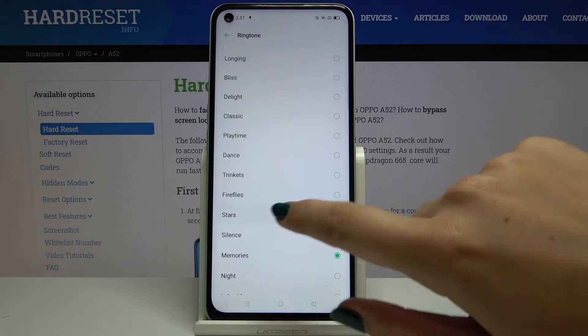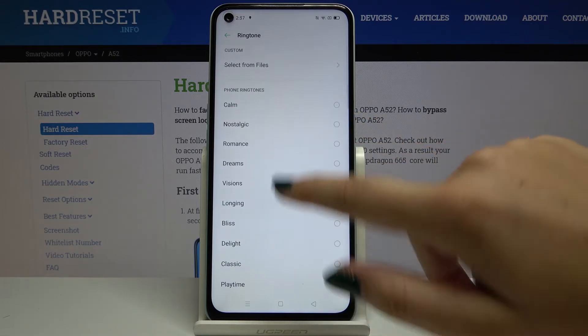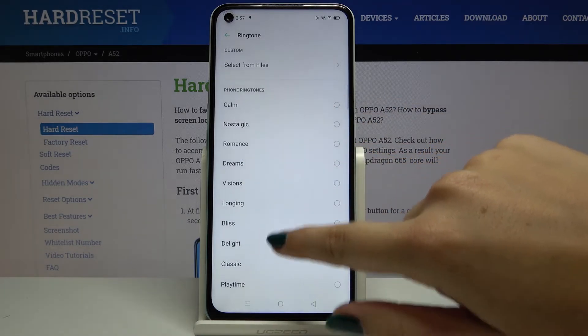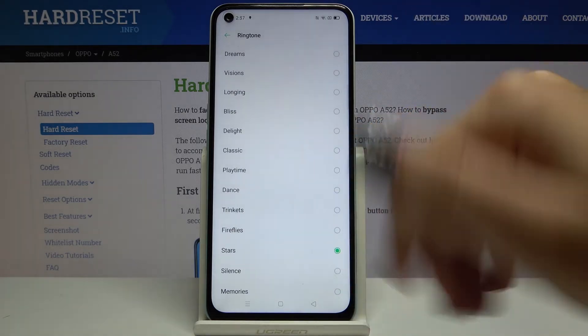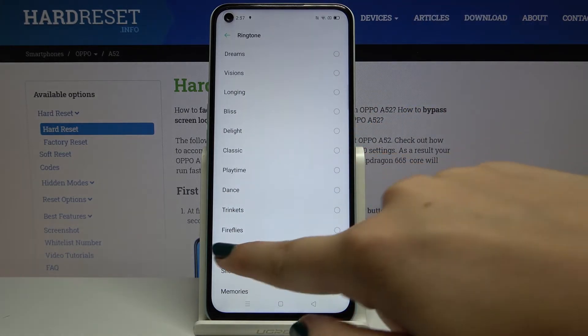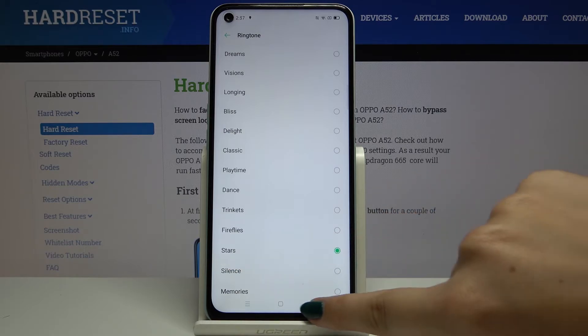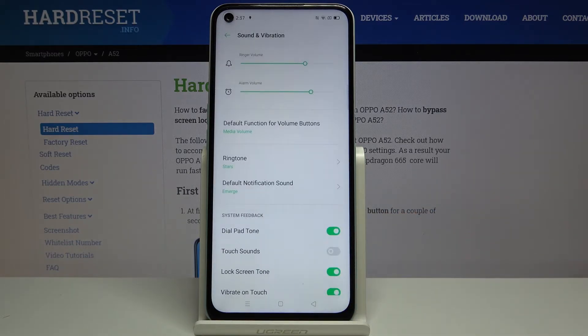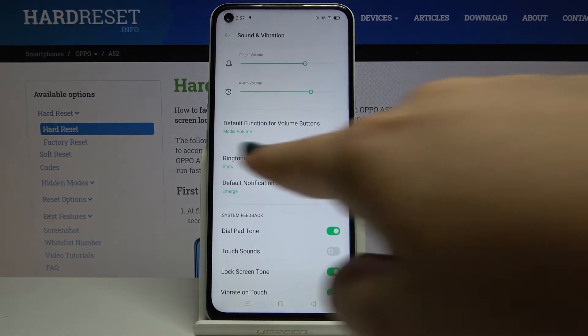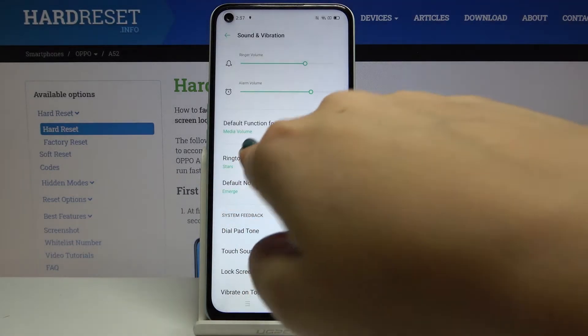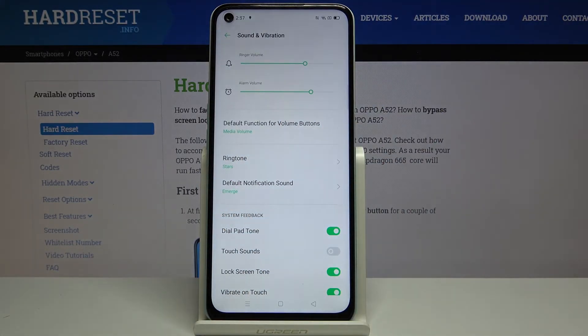Okay, let's simply choose something, for example this one — it's quite okay. So just tap on it, then tap Add, and get back, and as you can see it is now applied as the ringtone.